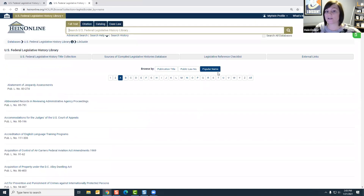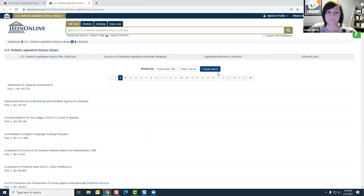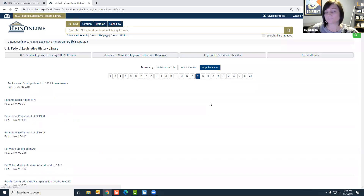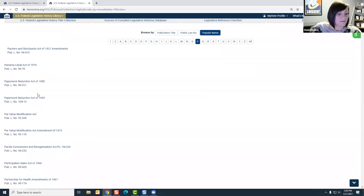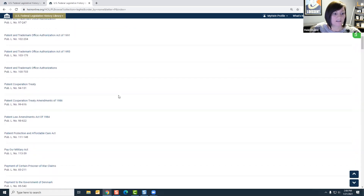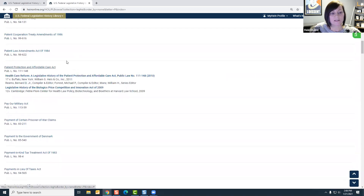Our third option is popular name. Maybe we know we're looking for the Patient Protection and Affordable Care Act but don't have a public law number. You can also search using our A-to-Z index here — naturally we navigate to the P listing. Similar to previous results it will be listed alphabetically, or you can use your Ctrl+F function. You'll scroll down and find the Patient Protection and Affordable Care Act, and similar to the last search results, we have two available.